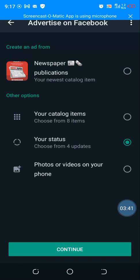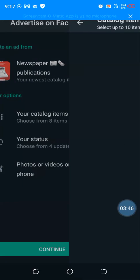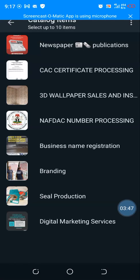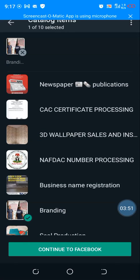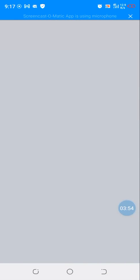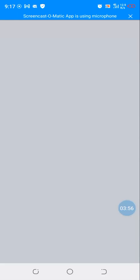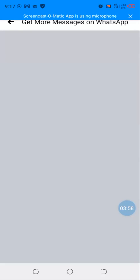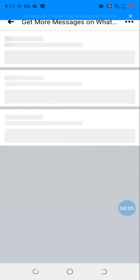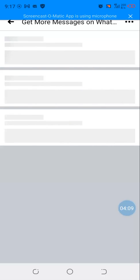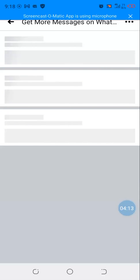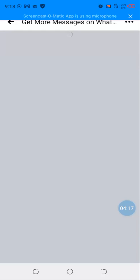So whichever the case is, let's say I want to run from my catalog for instance. I click on continue and it will allow me to select the ad I want to run. Let's say I want to run this on branding for instance. You click on continue and then it will lead you to Facebook where I'm going to be running the ad. So here now, because your WhatsApp is connected to Instagram, Instagram is connected to WhatsApp, all connected to Facebook. All the three apps are connected together. Don't forget that Facebook is no longer Facebook but Meta.